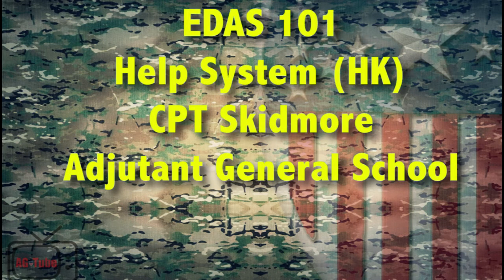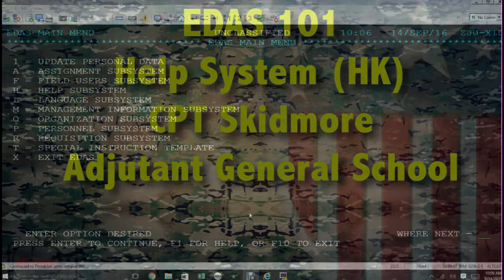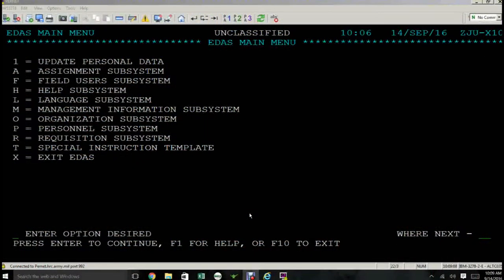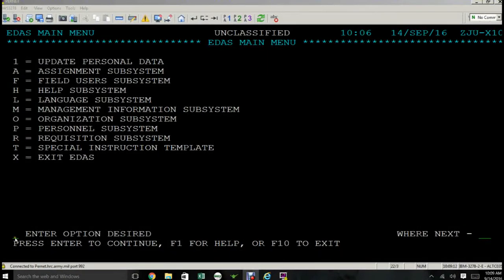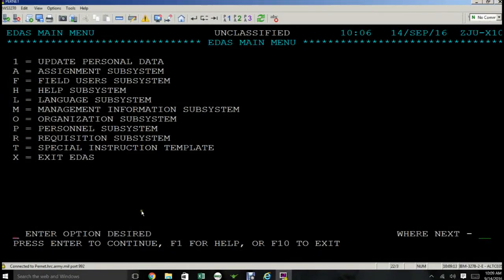Okay, here we are again at the EDAS main menu. So help system, how do we get to it? Well, for the purposes of this video, we're going to navigate using the left side of the screen.